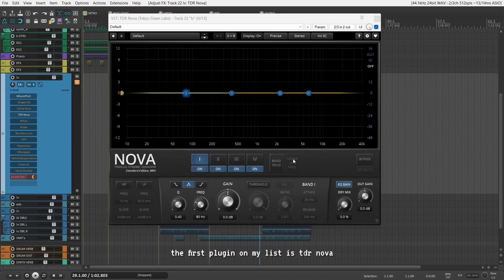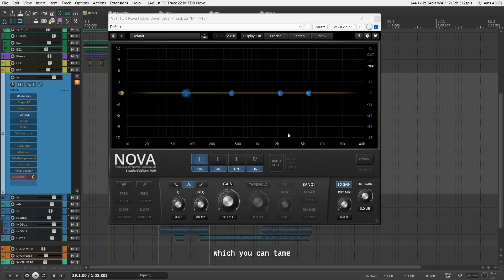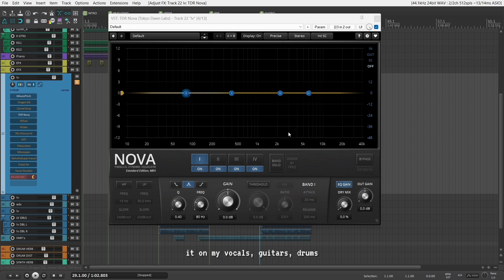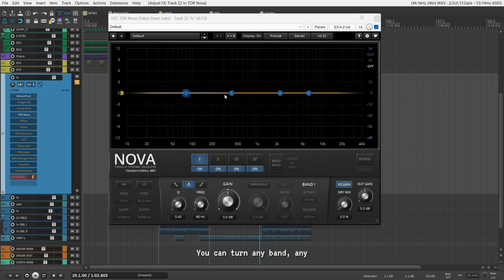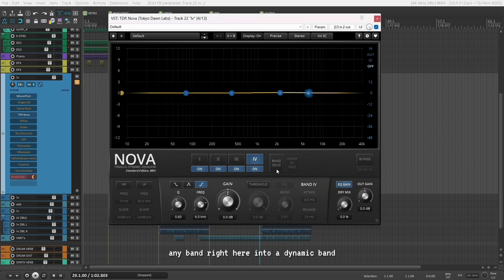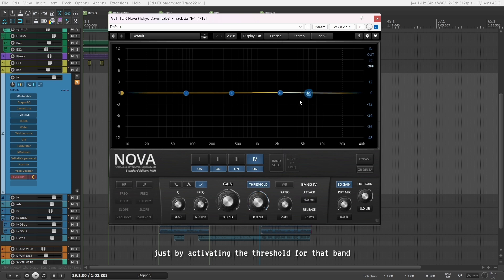So the first plugin on my list is TDR Nova, which is a dynamic EQ plugin using which you can tame or boost frequencies dynamically. I use it on my vocals, guitars, drums and almost everywhere because this is my go-to EQ. You can turn any band into a dynamic band just by activating the threshold for that band.